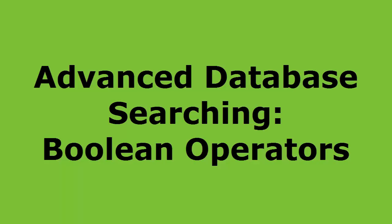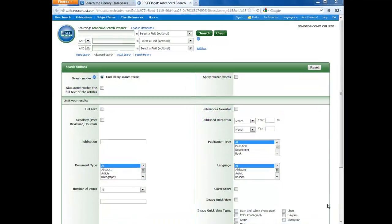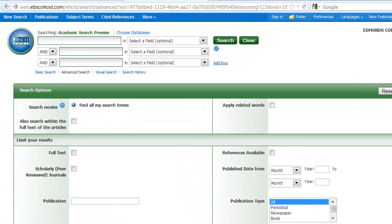Hello! This tutorial is going to cover some advanced searching techniques. If you haven't already viewed our ProQuest and Academic Search Premier tutorials, please view those before moving on to this tutorial. Sometimes basic searching is not enough, and you need to create more complicated searches to get the results you need. We will be discussing some of the ways you can take advantage of the search capabilities of our databases.